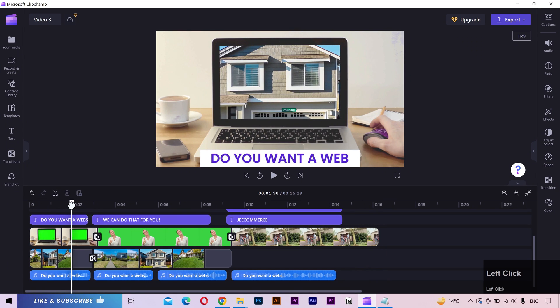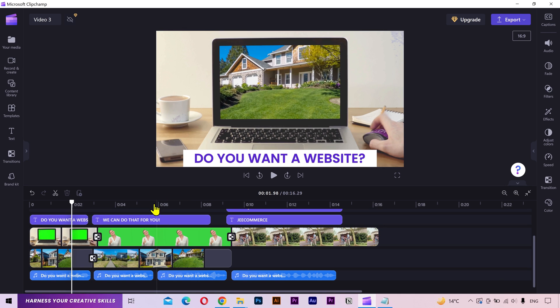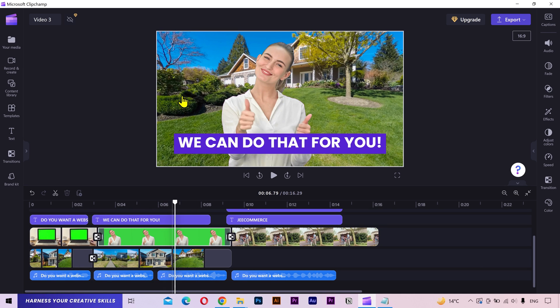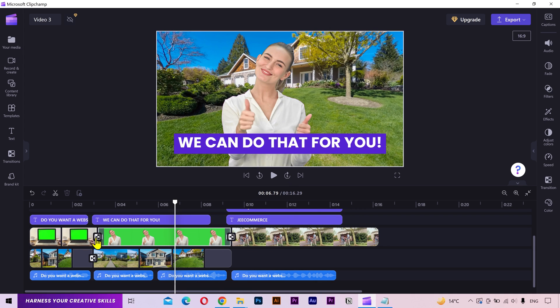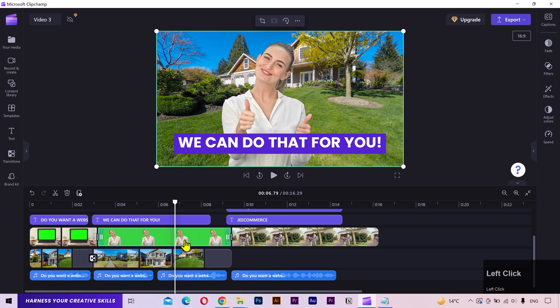Next, I want to replace the real estate footage inside this laptop screen and also the footage behind this girl. There are two tracks of the video footage. The above track has some green screen videos. And the below track has the background videos which are shown in place of the green screen.